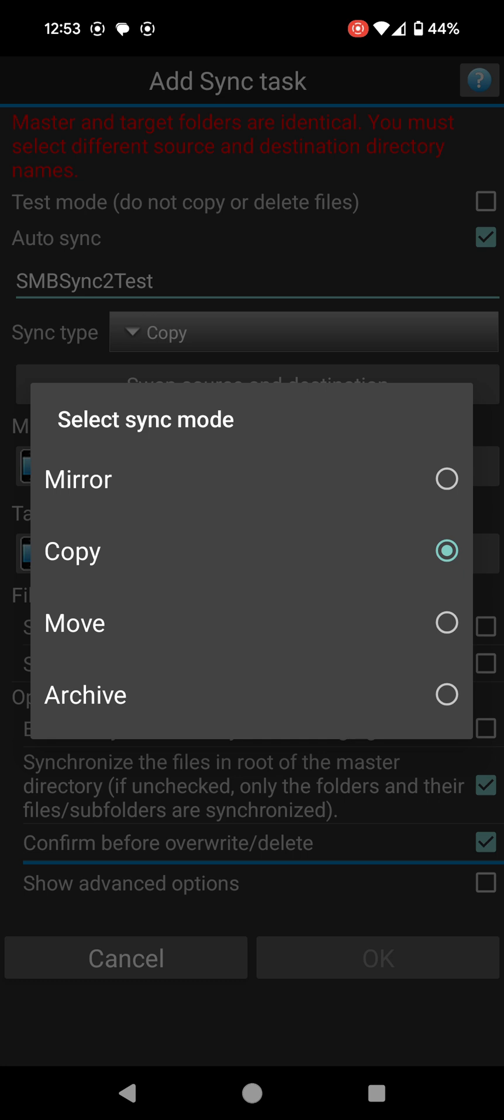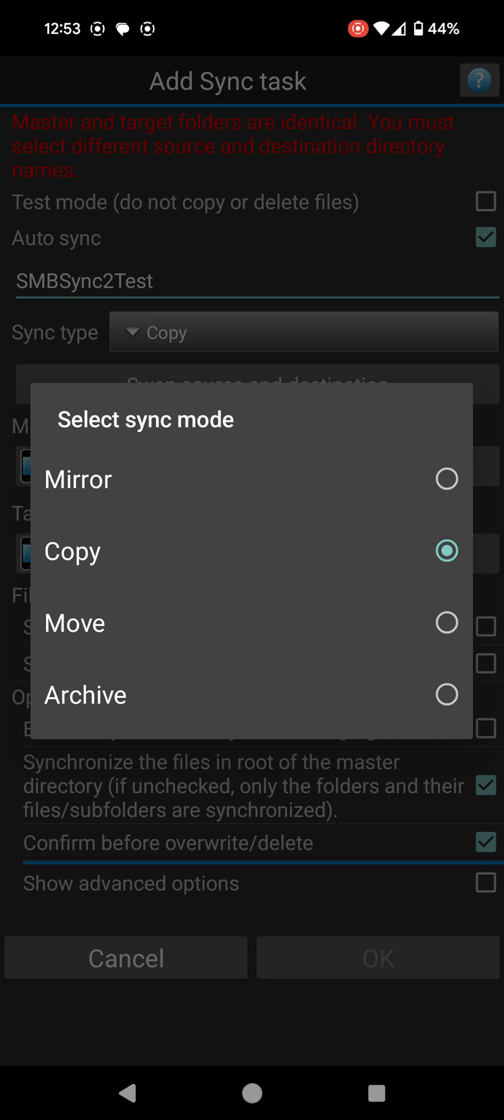When you create new files and you mirror again, it should only copy over the new stuff. Copy means it should essentially copy what you have highlighted from drive A to drive B, but to be fair that's very similar to mirror.